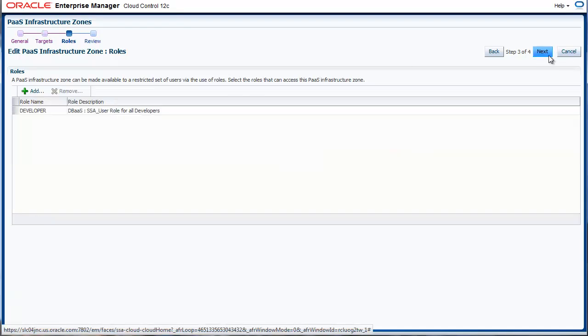The visibility of the zone can be limited to certain class of users. This is done using roles. For example, we have defined a developer role. Similarly, you could have sales, finance, etc.